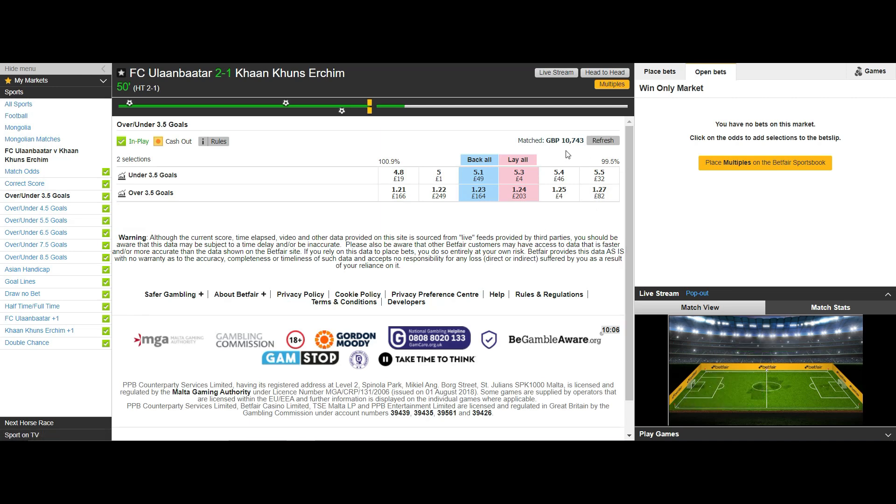As you can see the odds almost mirror the 2-1 correct score market with a back price of 5.1 and a lay price of 5.3 and look at the liquidity.